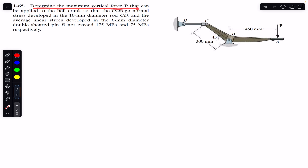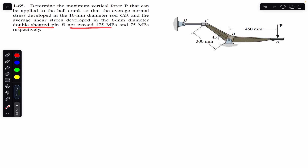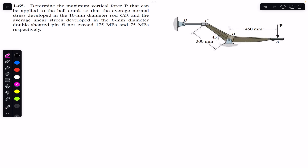The problem says: determine the maximum vertical force P that can be applied to the bell crank so that the average normal stress developed in the 10 mm diameter rod CD does not exceed 175 MPa, and the average shear stress developed in the 6 mm diameter double-shear pin B does not exceed 75 MPa.